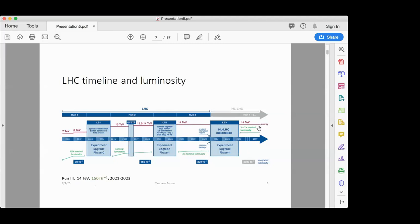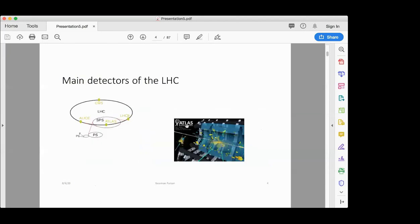In 2026, the high-luminosity mode of the LHC will start. During both Run 3 and high-luminosity LHC, the center-of-mass energy will be 14 TeV. I suppose you are all familiar with the four famous main detectors of the LHC: CMS, ATLAS, LHCb, and ALICE.